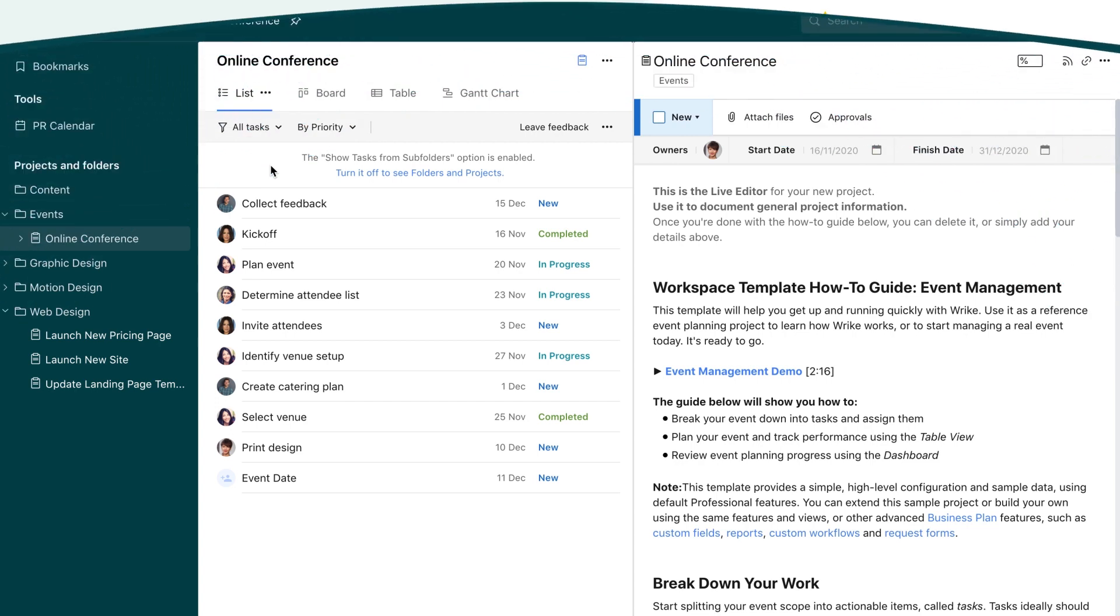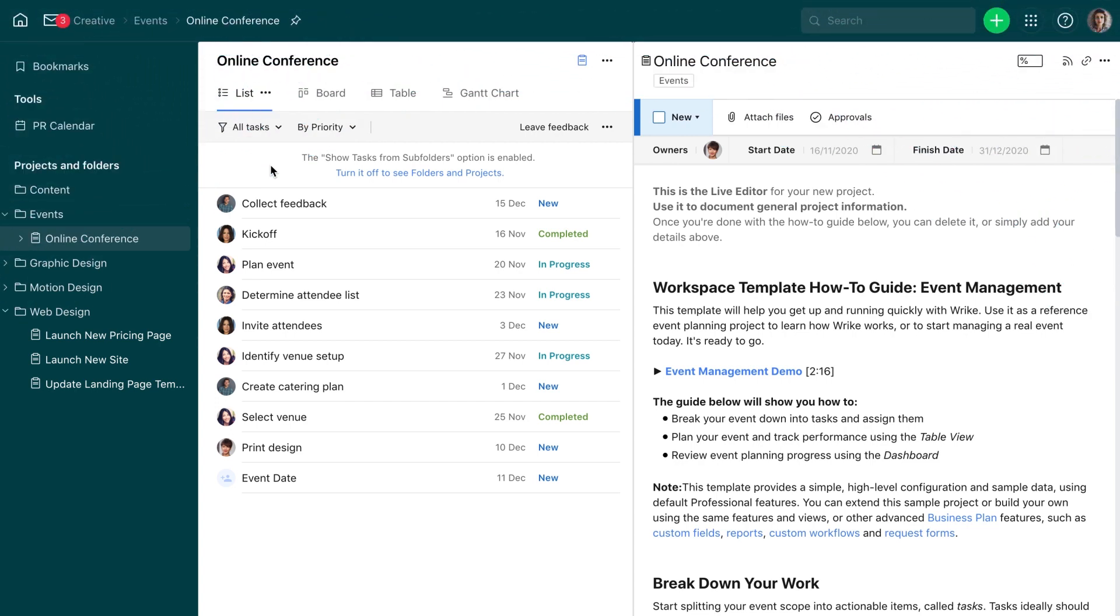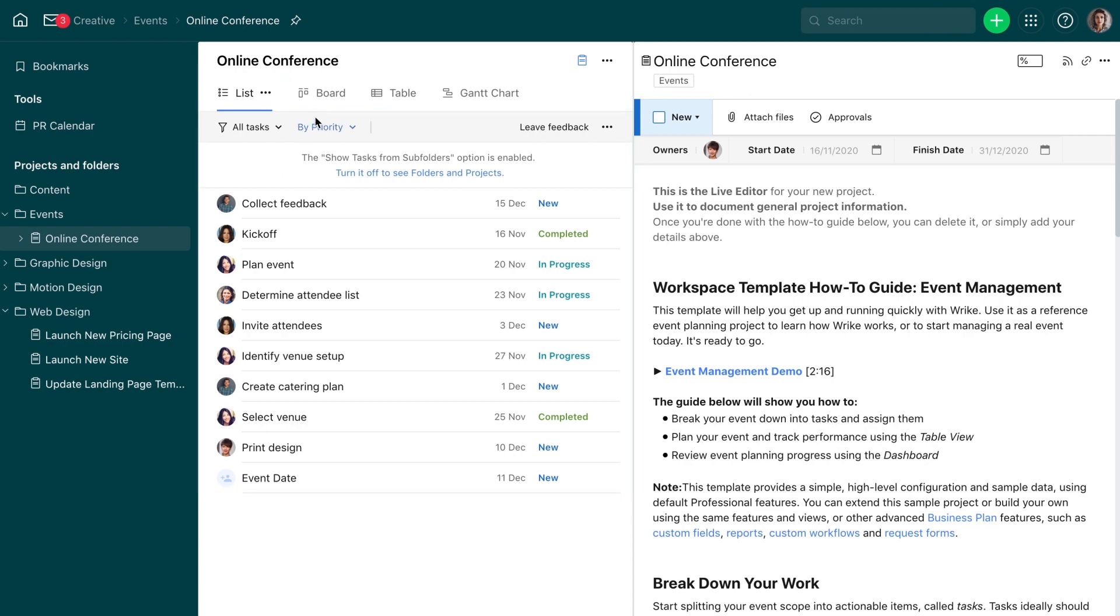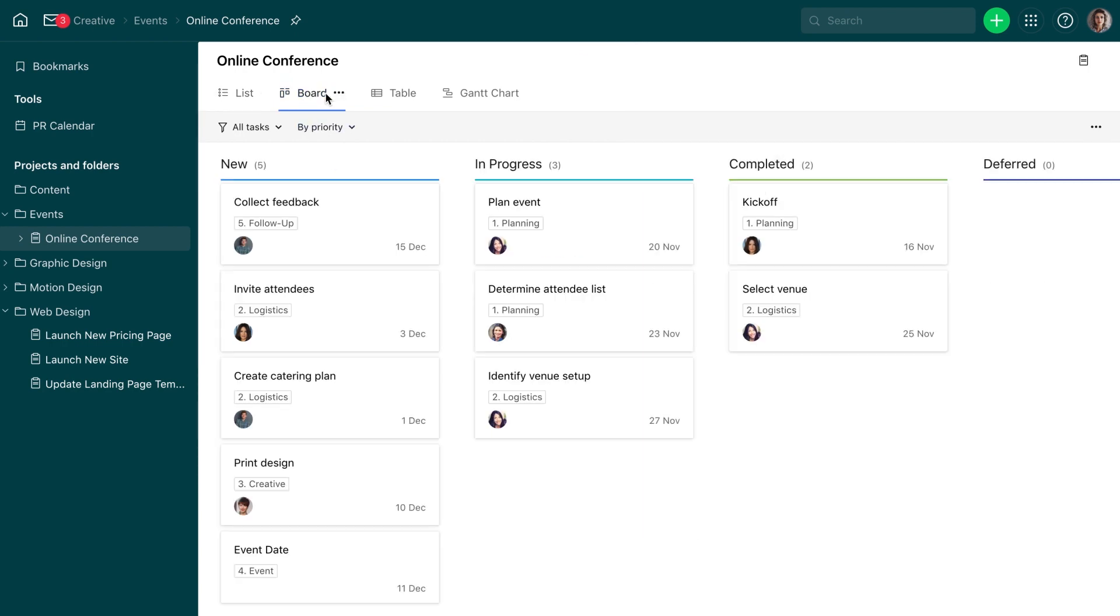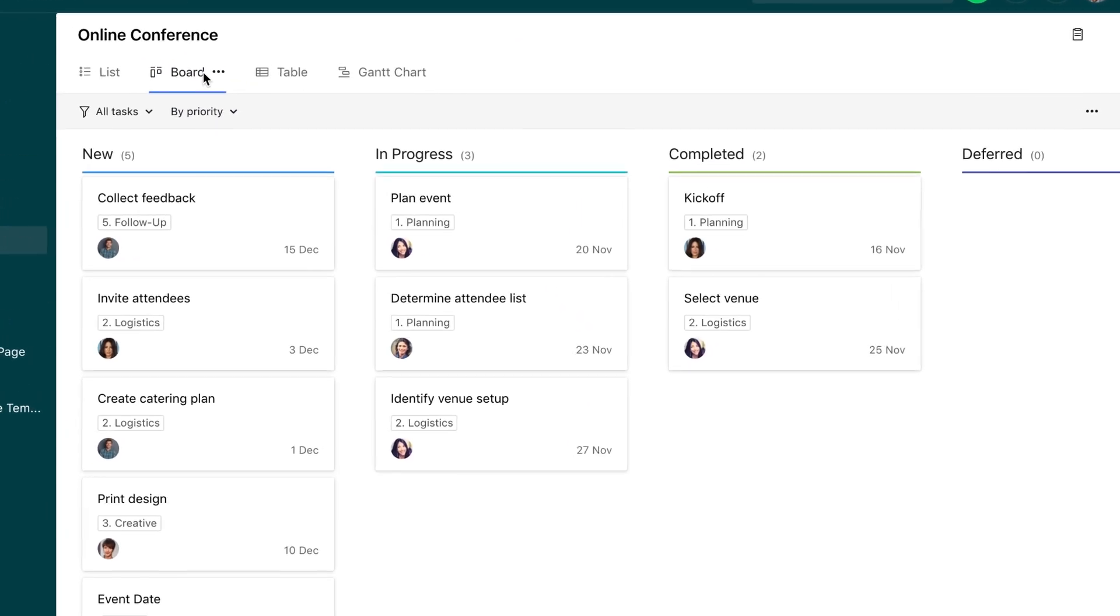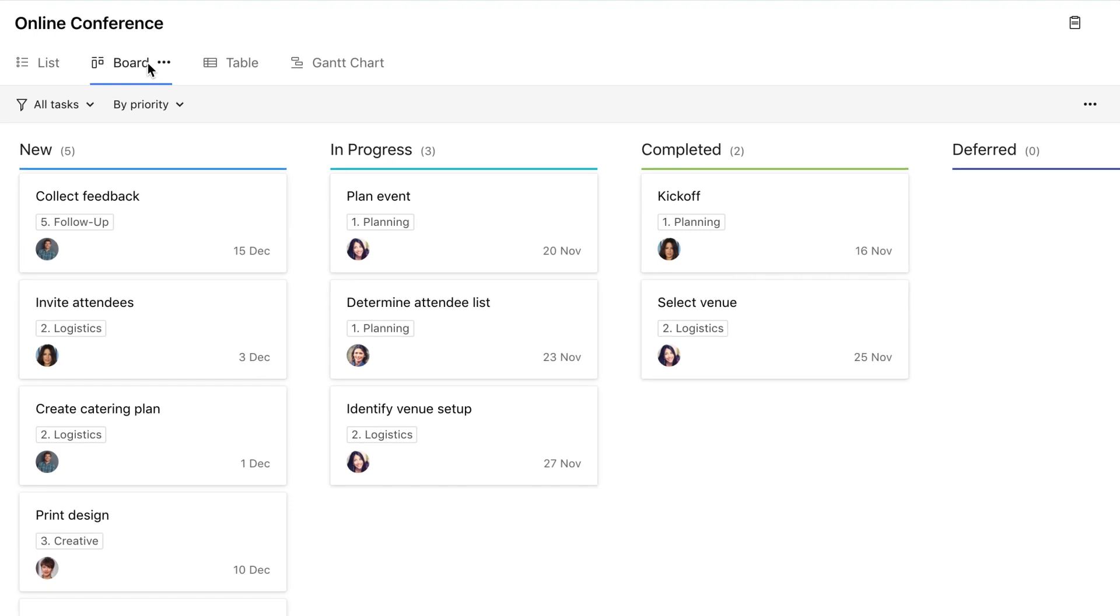If you're a stakeholder in a project and need to track its progress, you may benefit from different work views. In addition to the list view, which shows just a list of all tasks in a project or folder, Wrike has a board view that lets you track tasks as they progress through workflow stages.